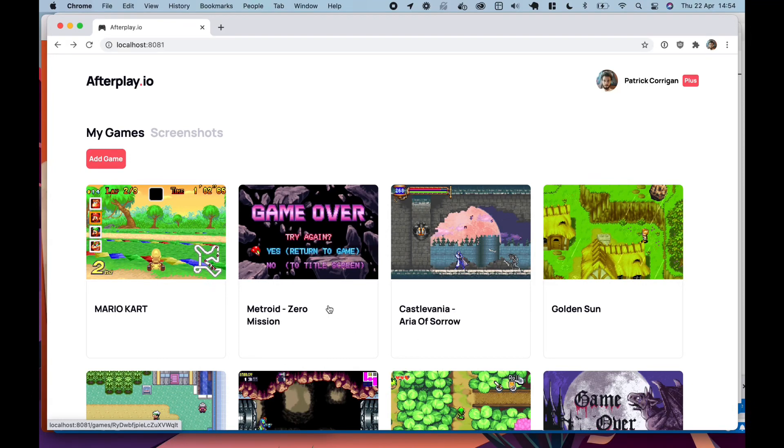Hi. So this is Afterplay.io. This is the emulation platform I've been working on.